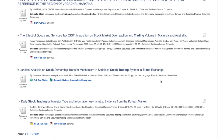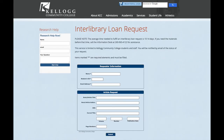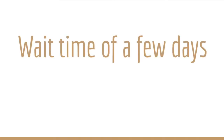To submit an interlibrary loan request for an article, either look for the request button directly within one of our databases, as shown here, or visit this form page linked in the description and fill out as much information as you have about the source, so that we can be sure we are requesting the correct item. Because this process is usually digital, it tends to have a shorter wait time. When we have a digital copy of your materials, we will send the PDF to your email account.